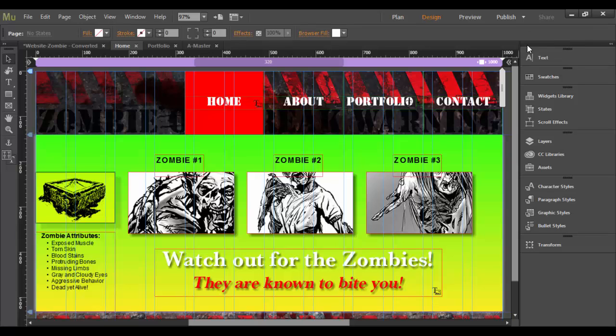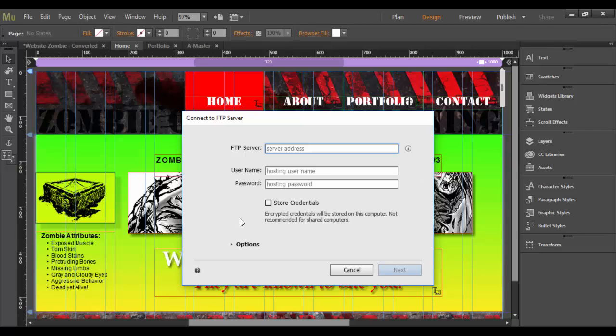FTP Host, once you click on that, if you have your own FTP server, basically a web host site, you basically follow the instructions here, put in the server address, username, password, etc.